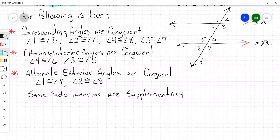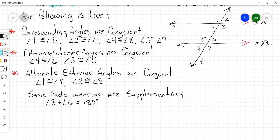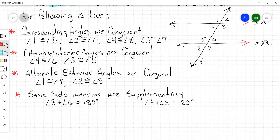Somebody give me a pair of same side interiors. Bayardo — three and six. Very good. So watch: angle three plus angle six is going to equal 180 degrees. That's what that means — same side interiors are supplementary. So angle three plus angle six has to equal 180. What's the other equation? Angle four plus angle five equals 180 degrees. That's your fourth rule — same side interior are supplementary; they sum to 180.